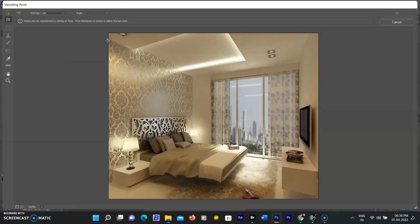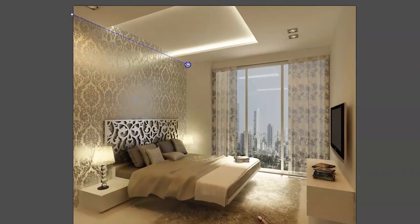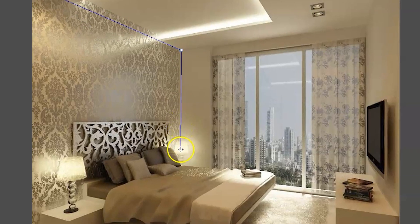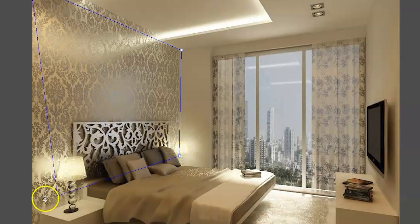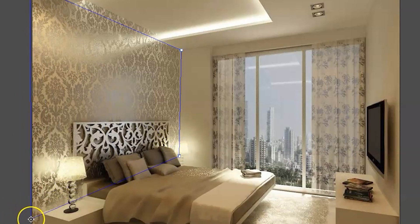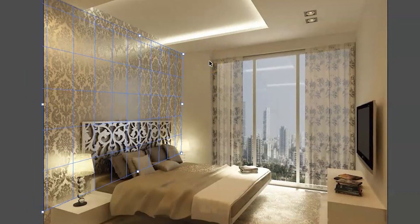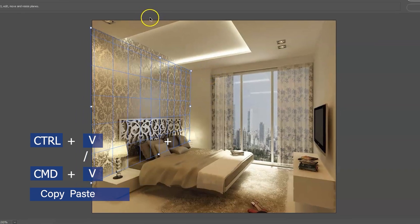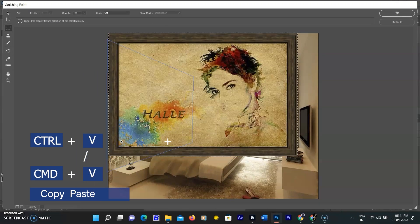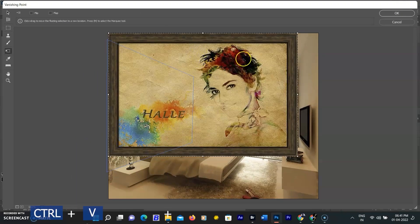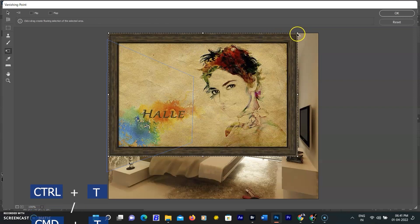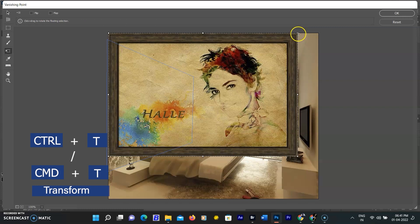A new workspace will open. Select the plane tool, click on the wall corner and draw to the top end corner, then keep drawing to the bottom right corner according to the wall perspective, and complete the plane at the bottom left corner. Now the wall plane is created — you can see the grids on the plane. Use Ctrl+V on Windows or Command+V on Mac and the picture will be pasted into the Vanishing Point workspace.